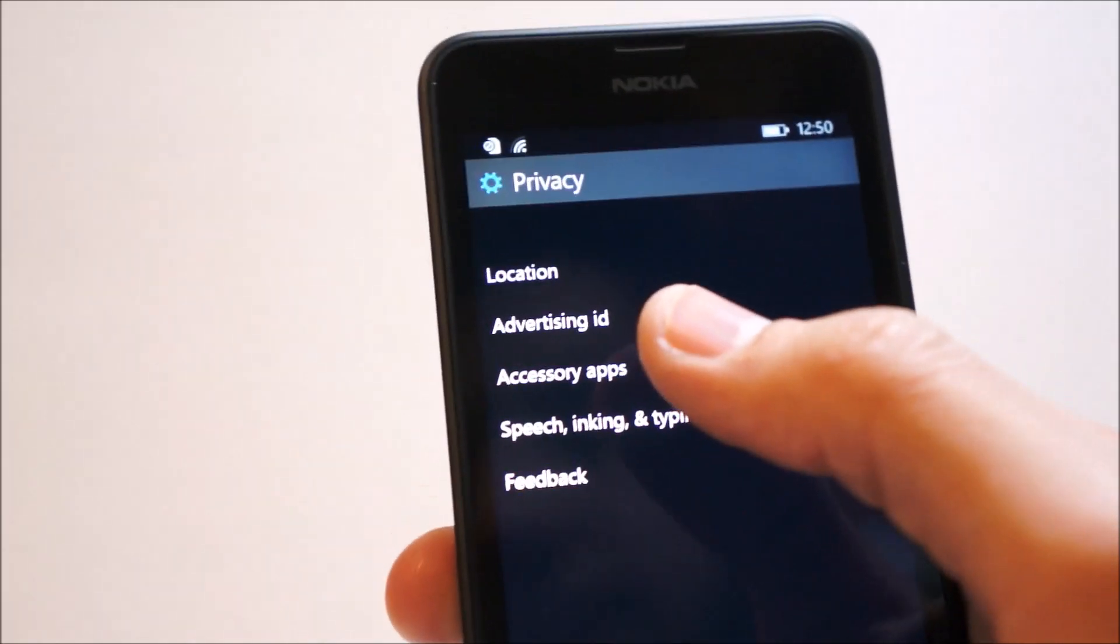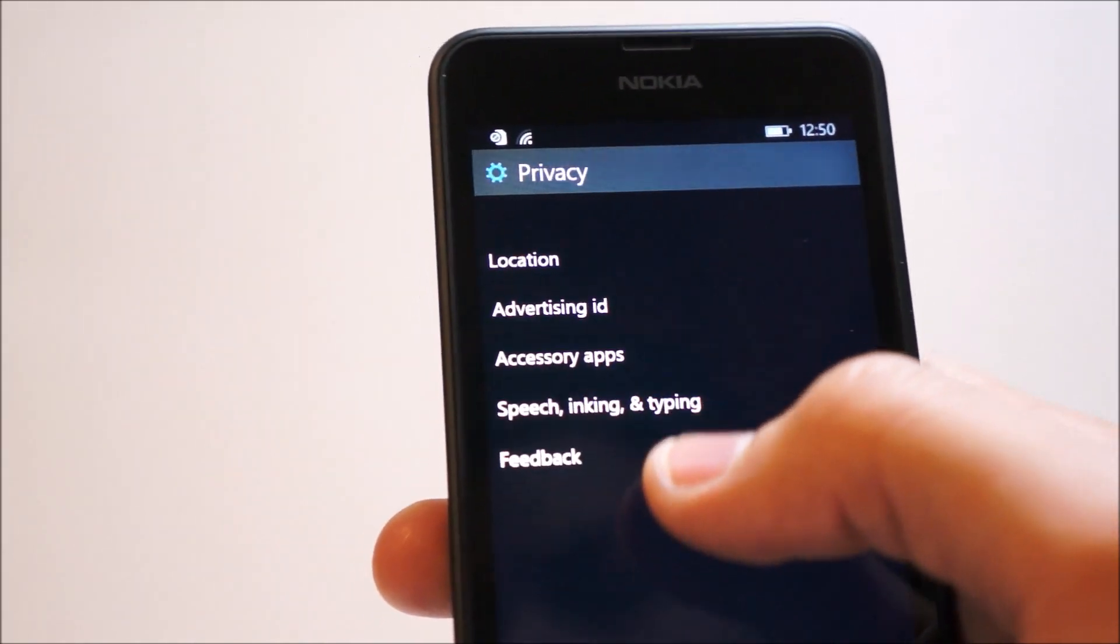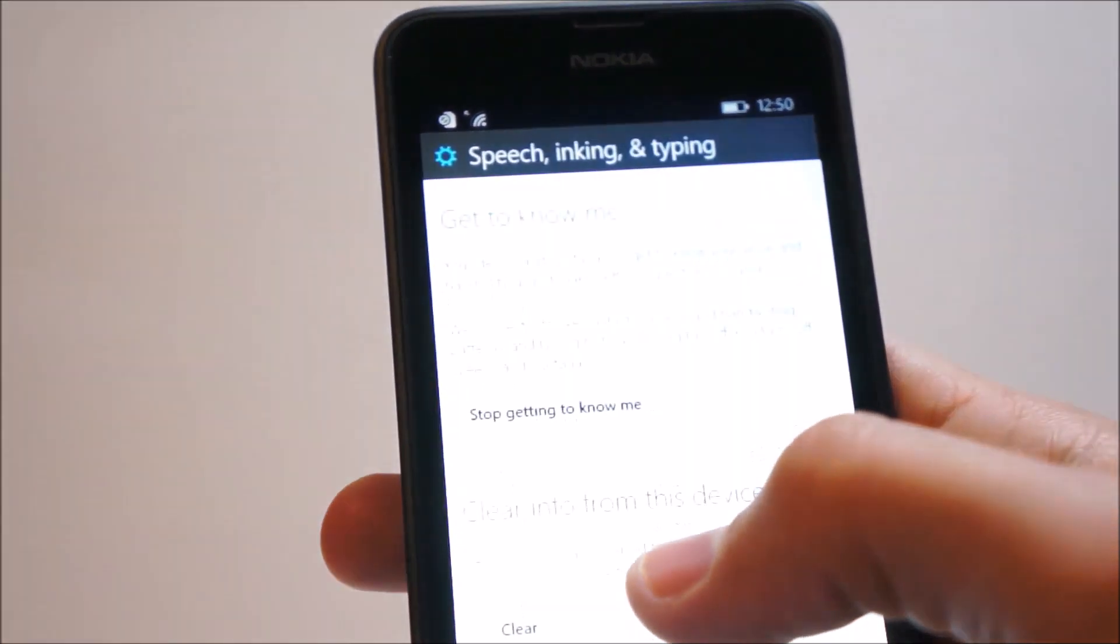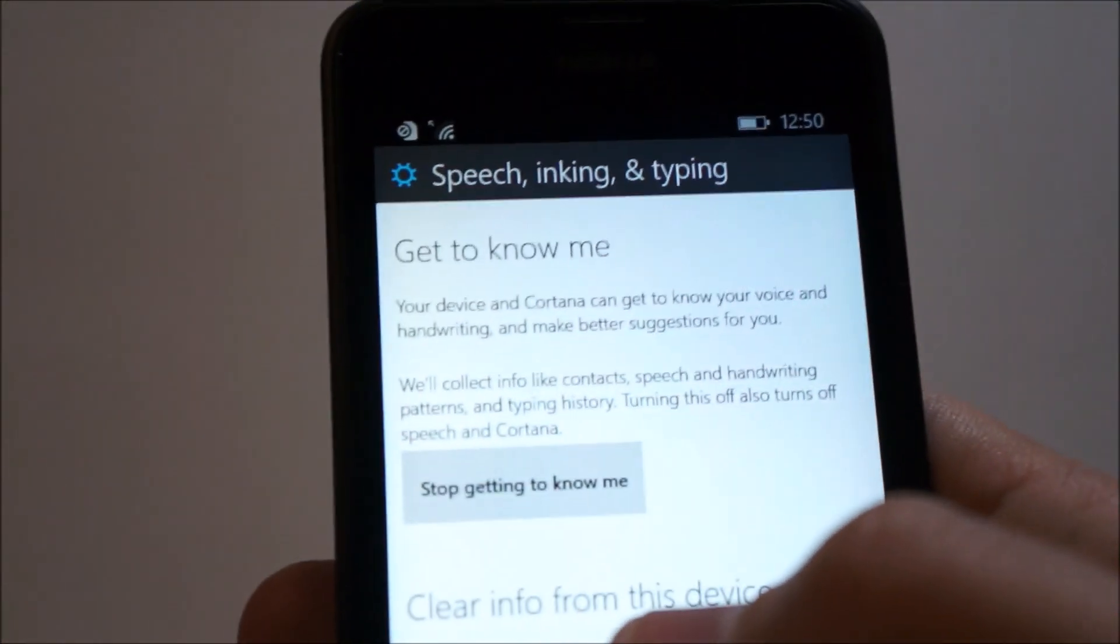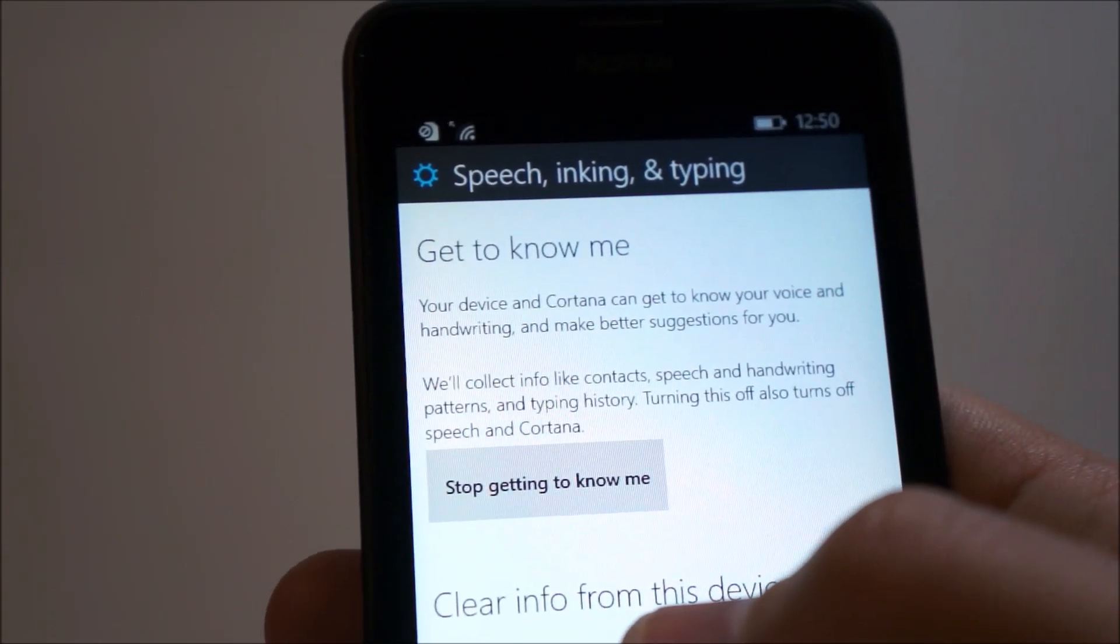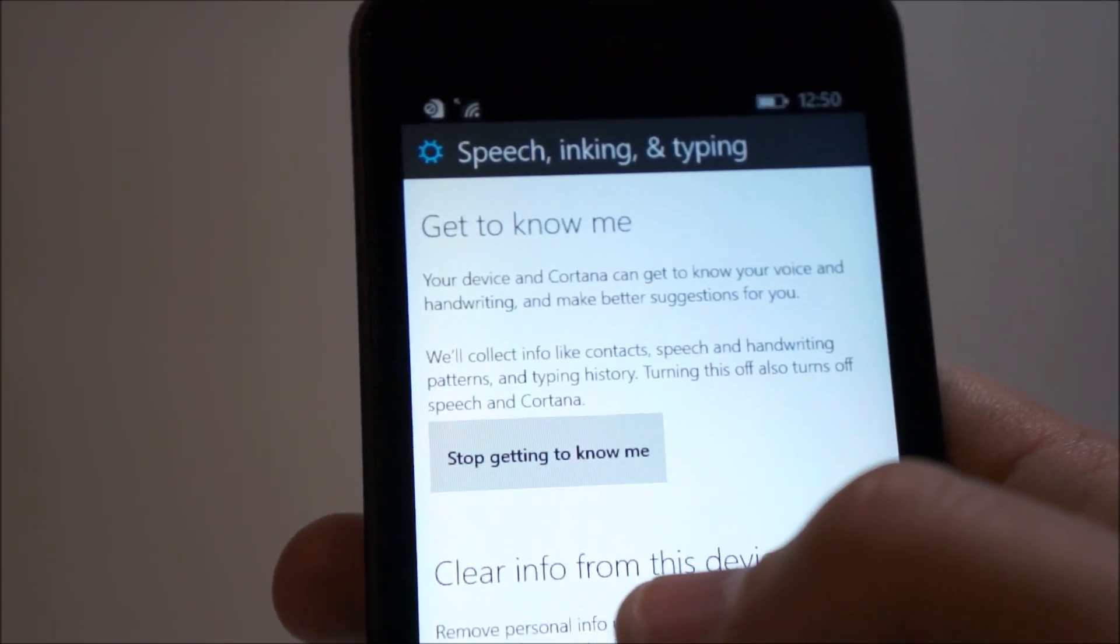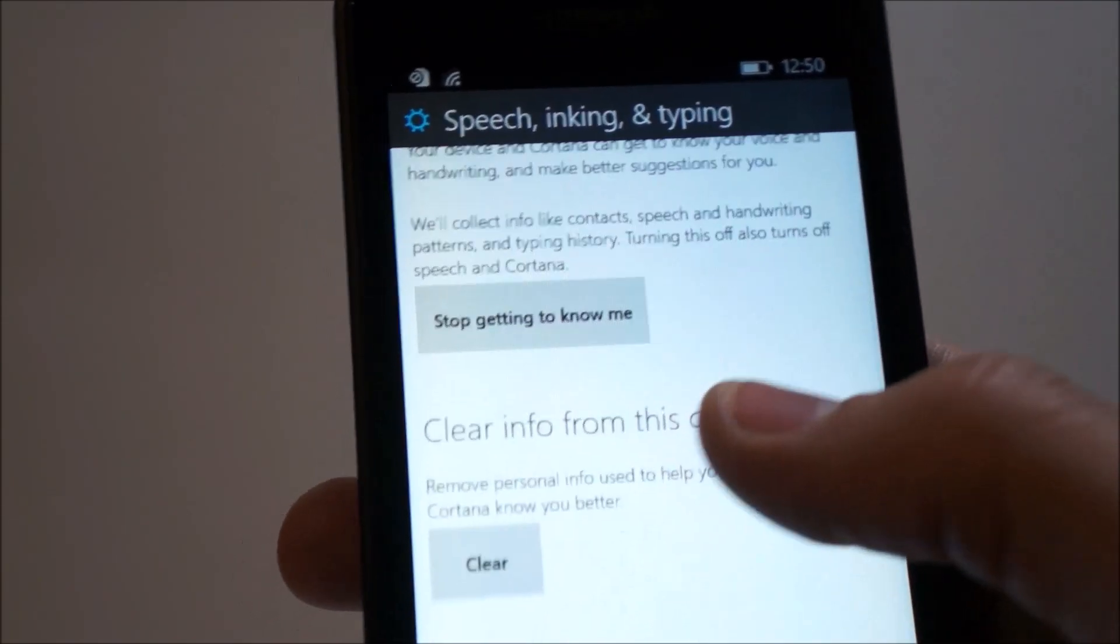Privacy, location, advertising ID, accessory apps, speech, inking, and typing. Get to know me, so this right here is collecting information about contacts, speech, and handwriting patterns to help Cortana be more useful. So that's cool.